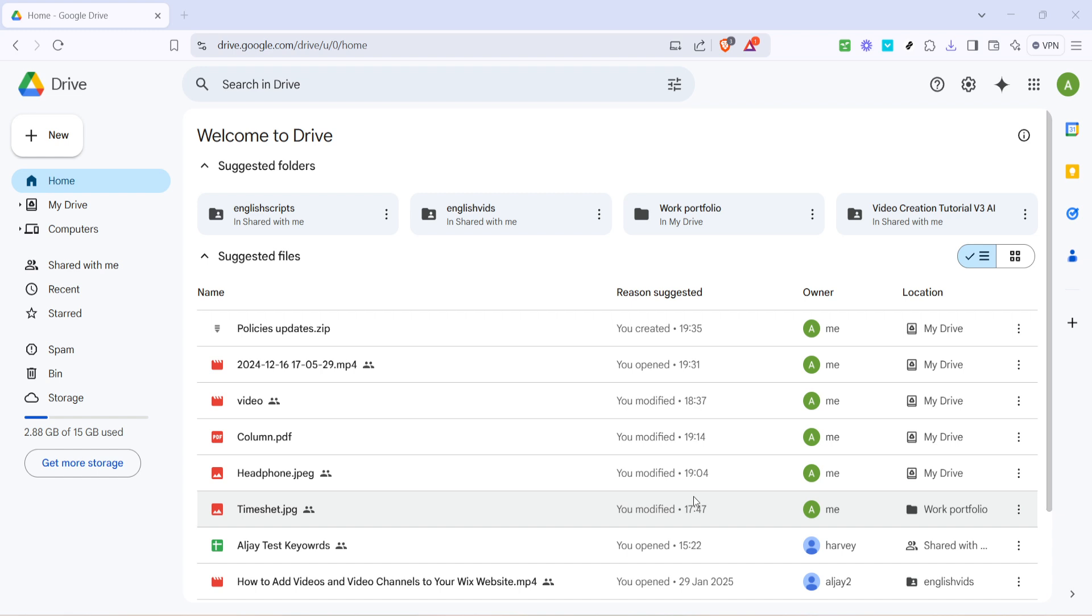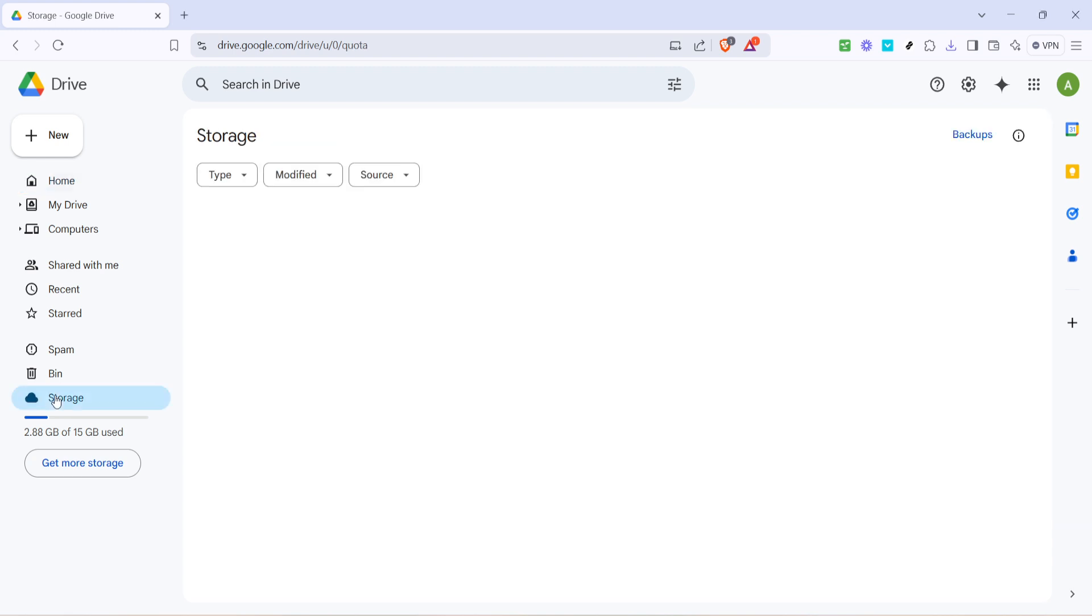Next, once you're on the main page of Google Drive, find and click on storage in the left-hand menu. This will give you an overview of how your storage is being used, which is helpful for identifying what's taking up the most space.